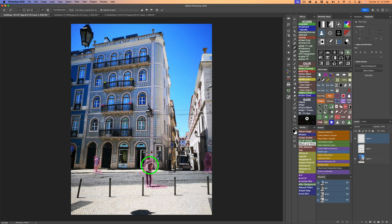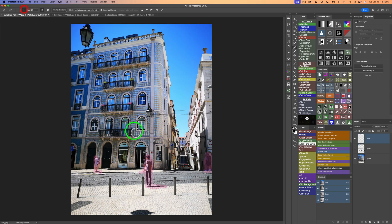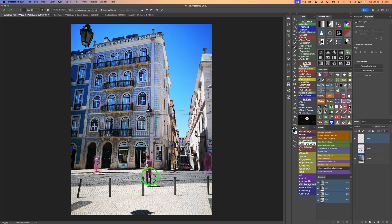But let's say we don't want this person to be removed. So what we can do is click on the minus brush. Or you could hold your alter option key down as you're painting. And then just paint off this person from the selection.